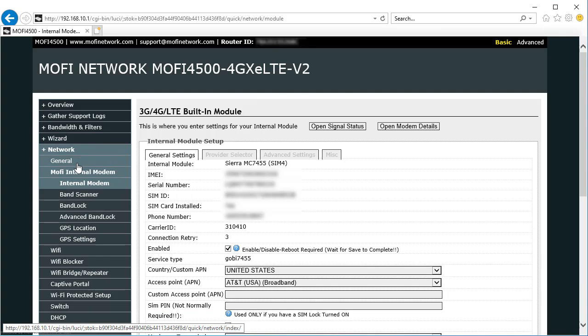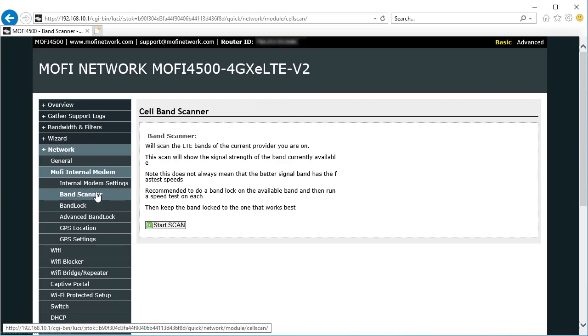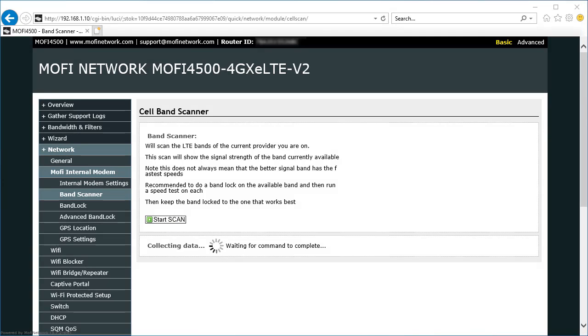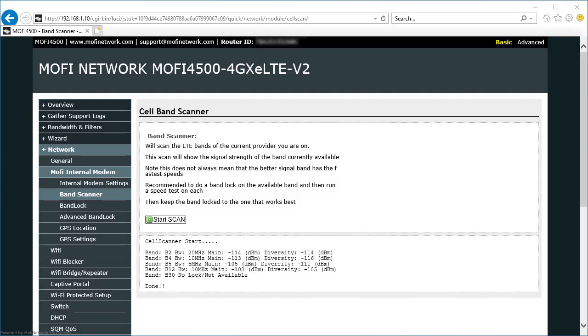We're going to go back over here to the band scanner and start the scan. This will determine all of the different bands available for your carrier and your location. You can see from the list that band 2, 4, 5, and 12 are available, but band 30 is not available.